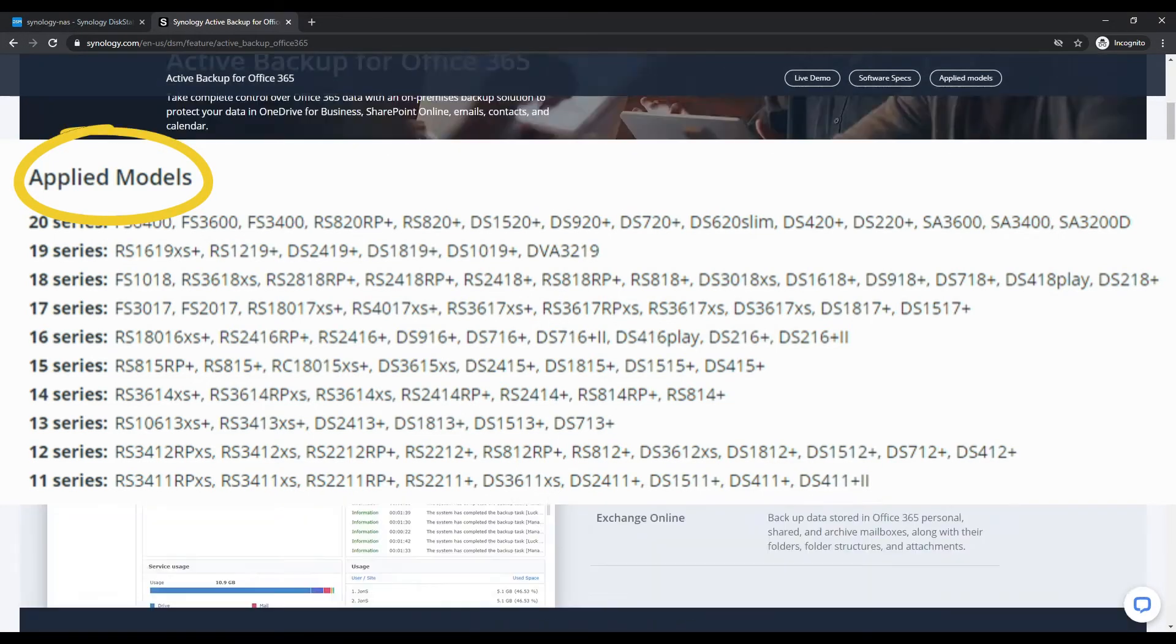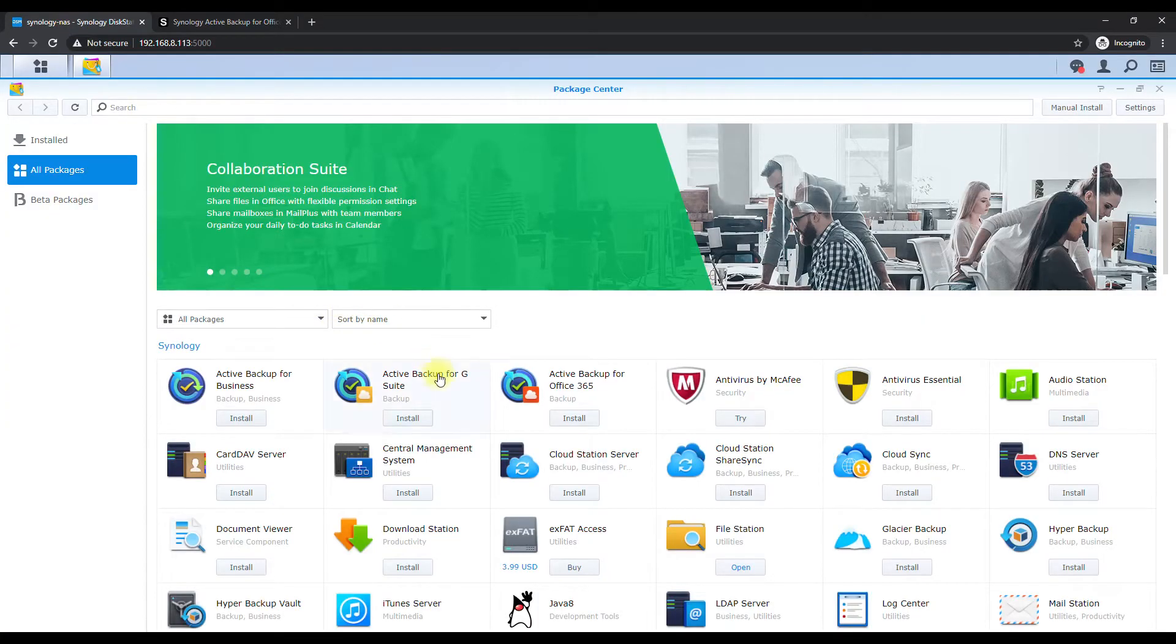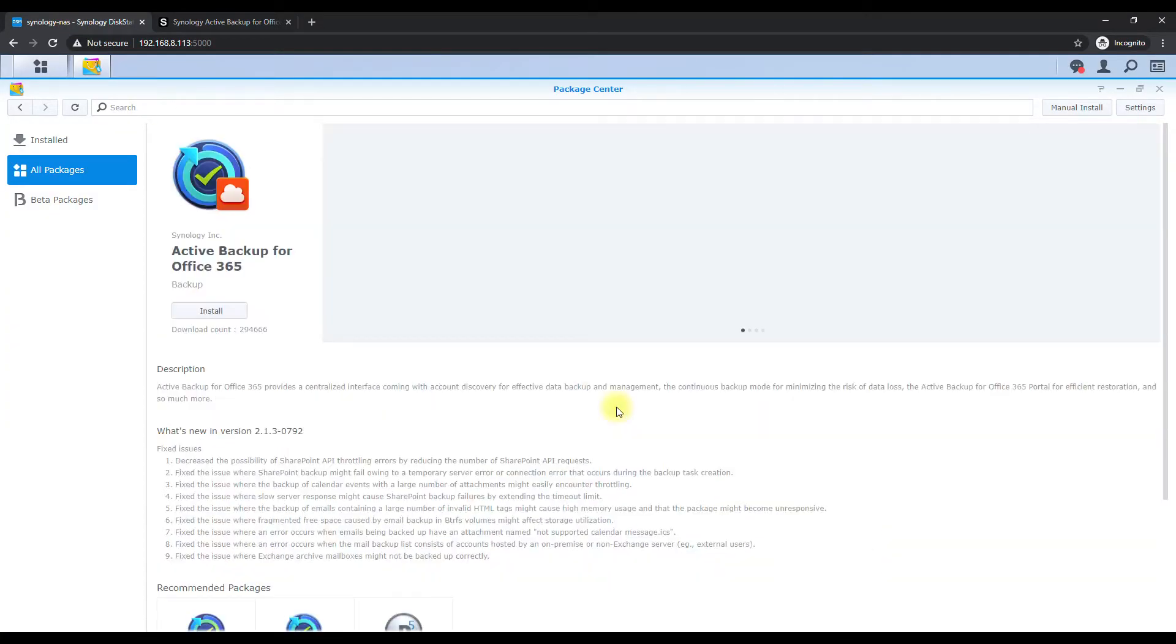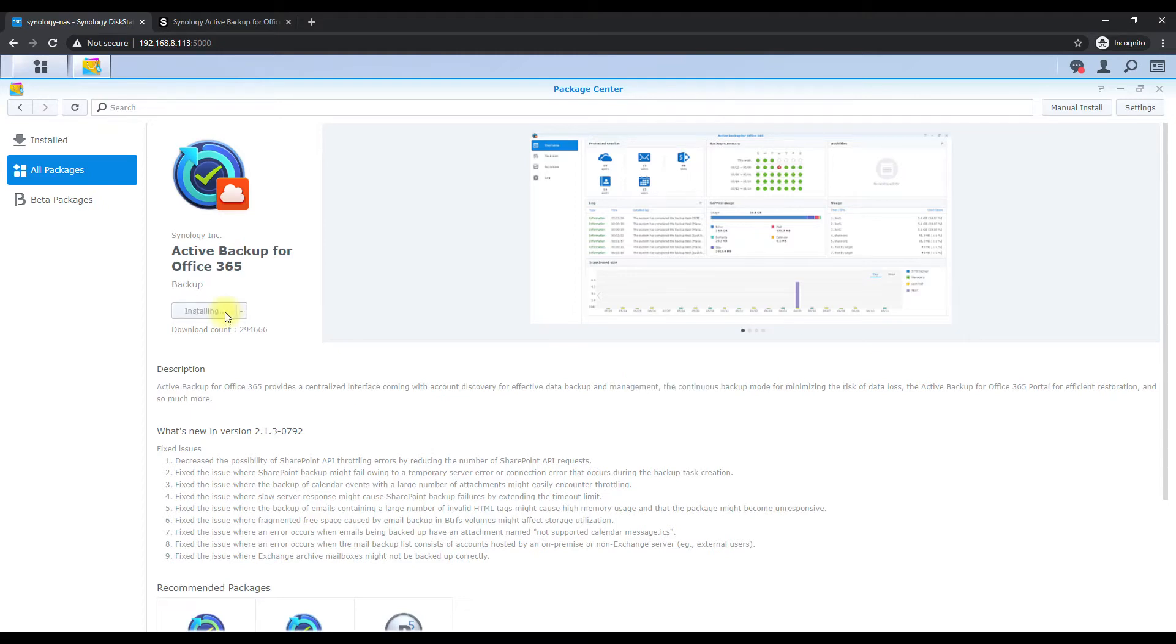And I believe they have a list somewhere on their website that's compatible NASes here, but it's pretty much all the - as I did some research on it - it's all the plus models of NASes pretty much of their particular models. So we go ahead and click on the Active Backup and hit install.